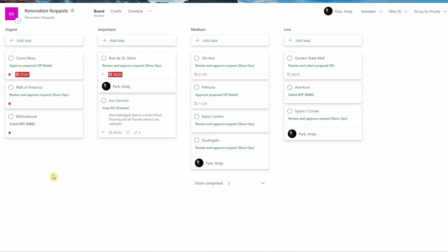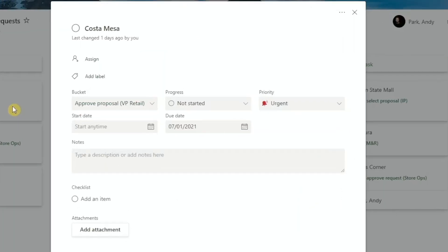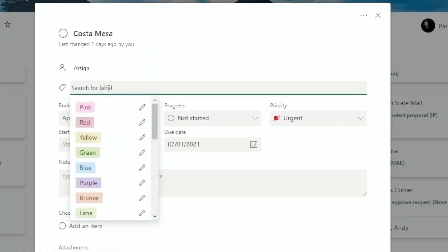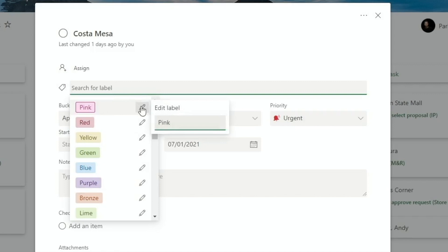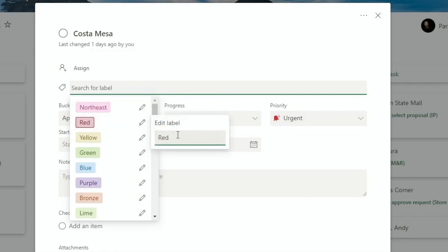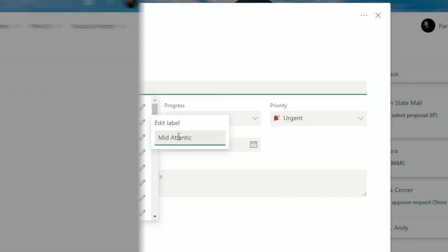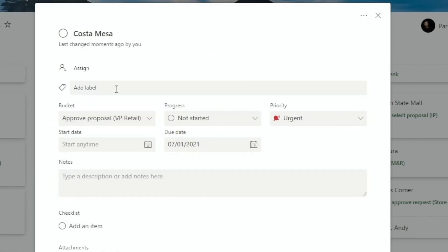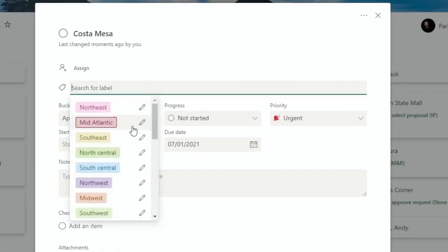So let's actually use the labels now for the business regions. Click on any task, go to add labels, and then we can customize the label for each color. Then we can open up each task and tag with appropriate labels.